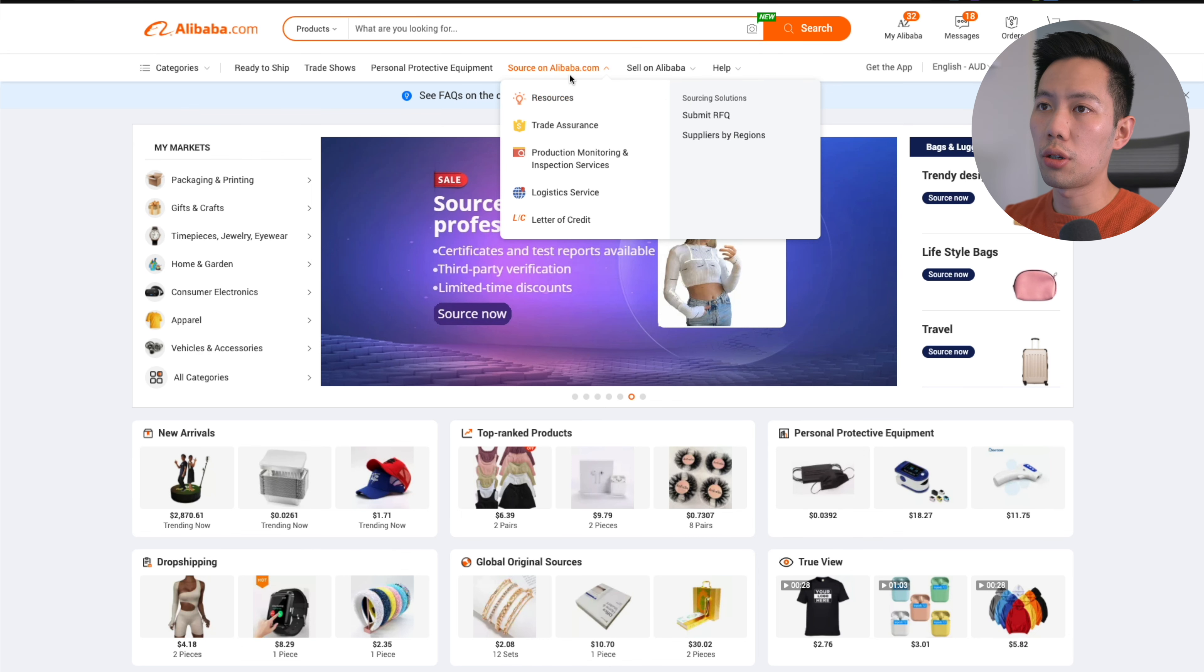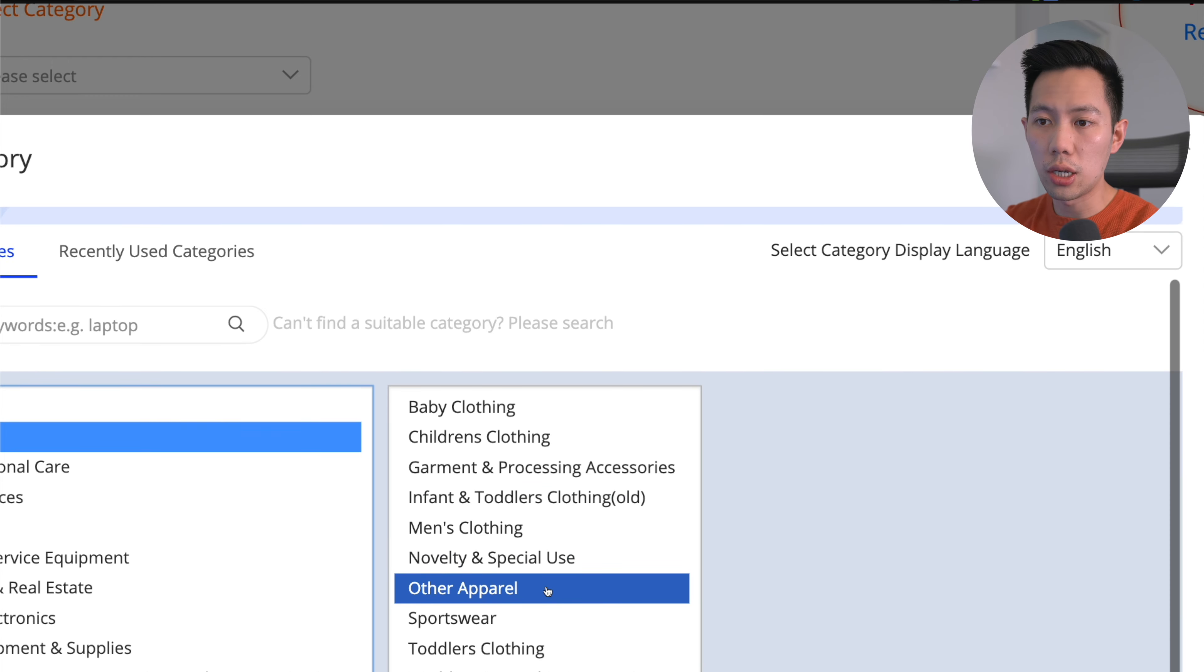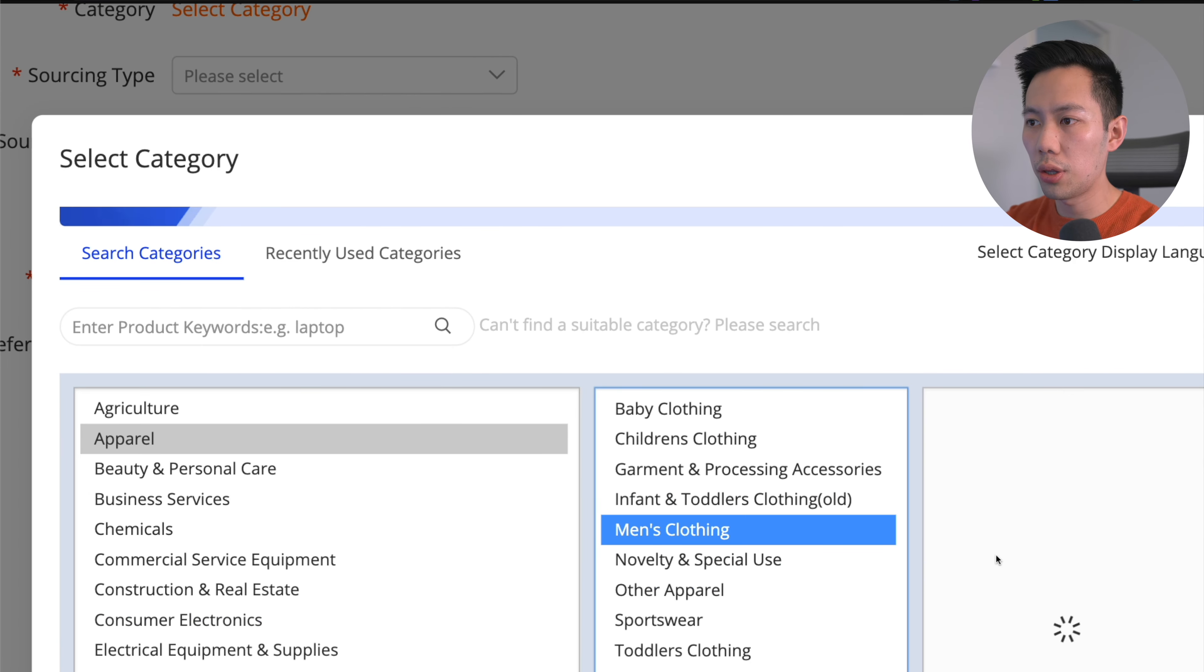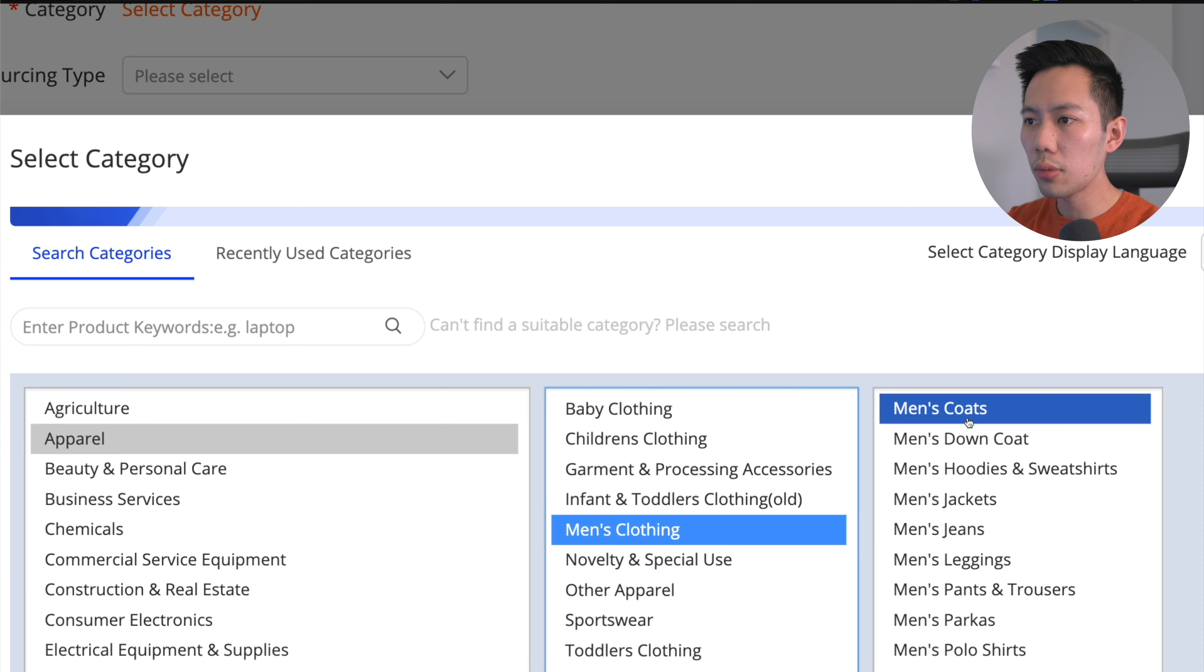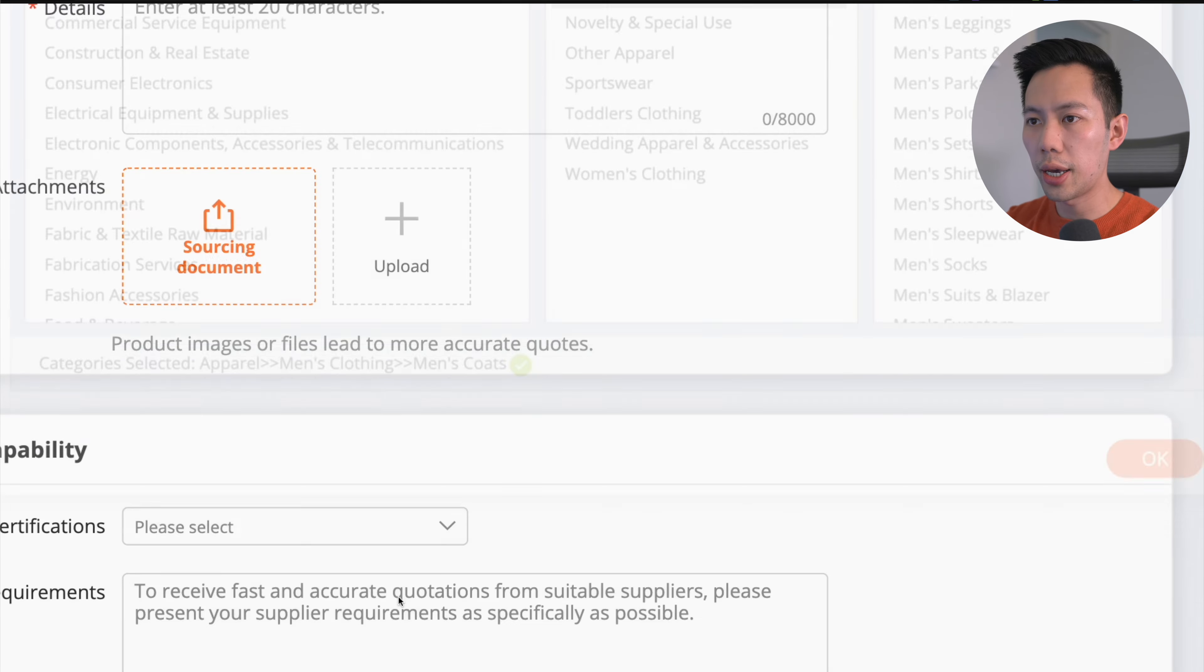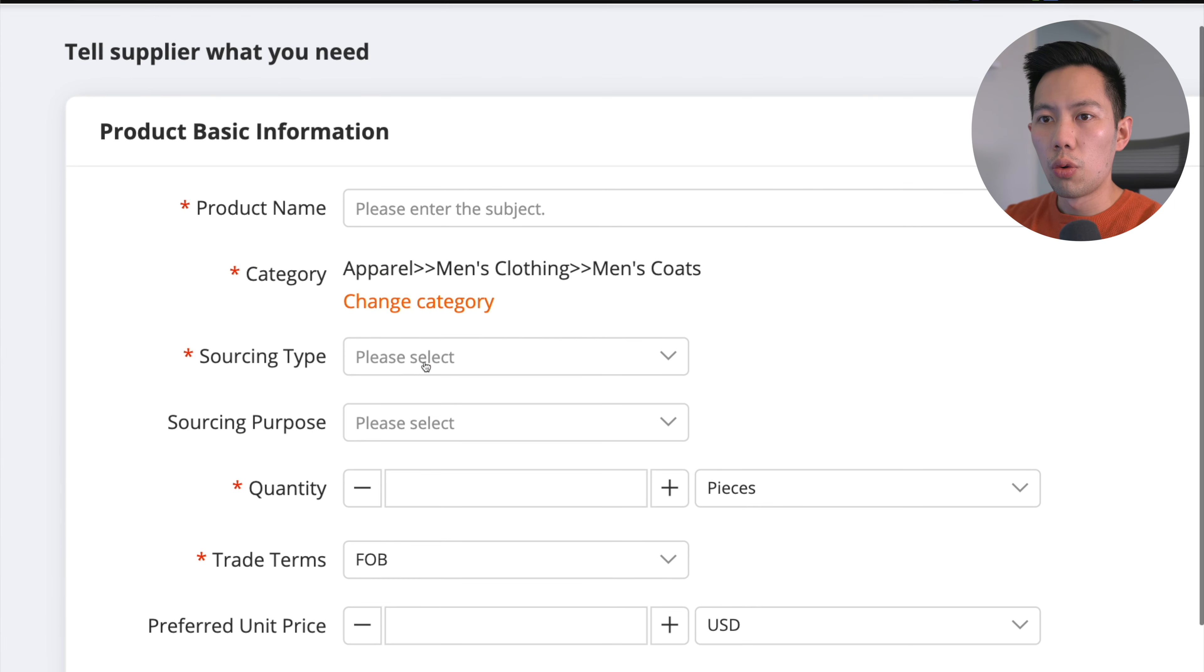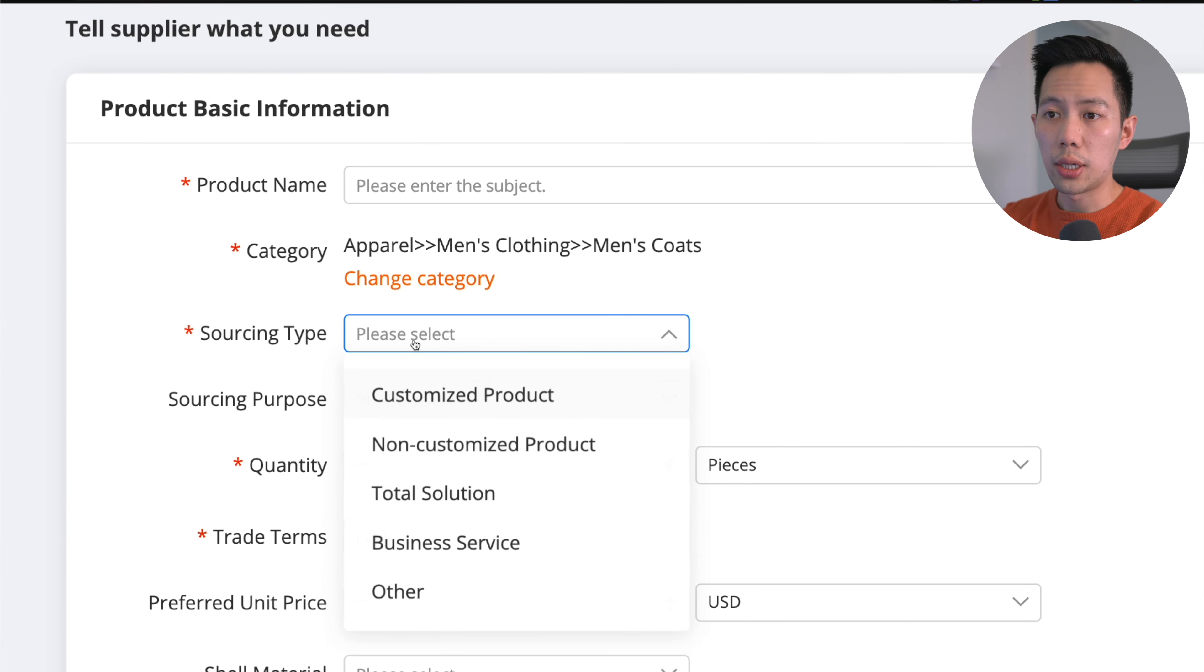Go down here, click on Source on Alibaba.com, and click Submit RFQ. It's extremely important that you fill this out in clear detail. I'm going to guide you through exactly what you need to fill out for the quotation, then I'll fill this out myself and we'll see what sort of replies we get from suppliers. Let's start with product name - that's pretty self-explanatory. Then you go into category. If you don't select the correct category, you're going to lose out on potentially great suppliers.